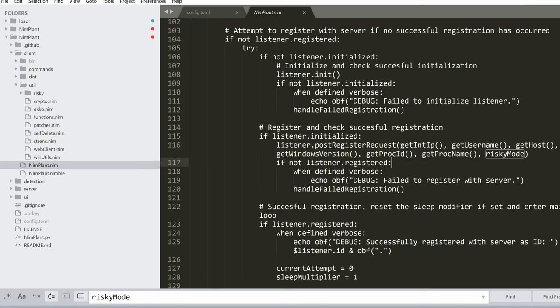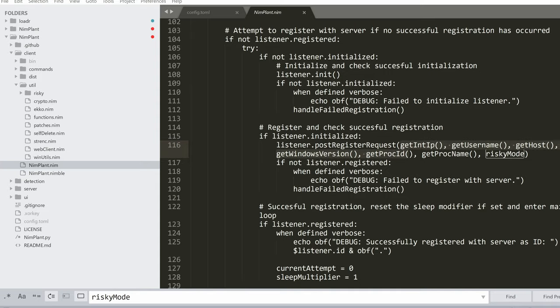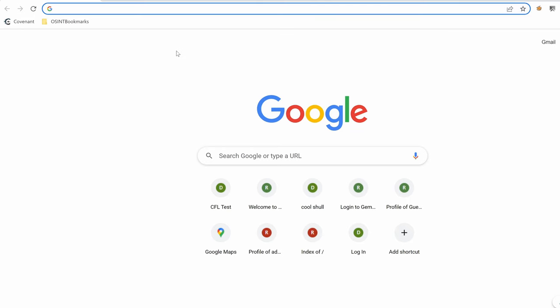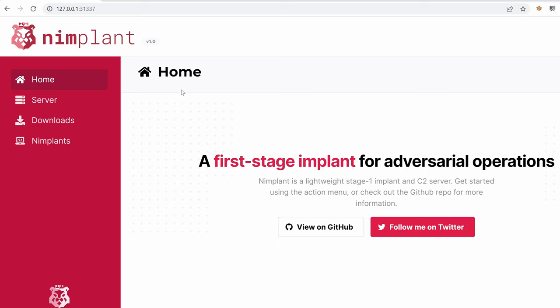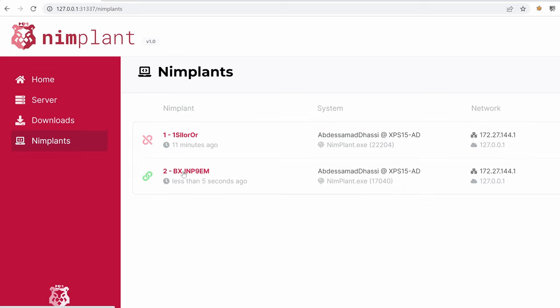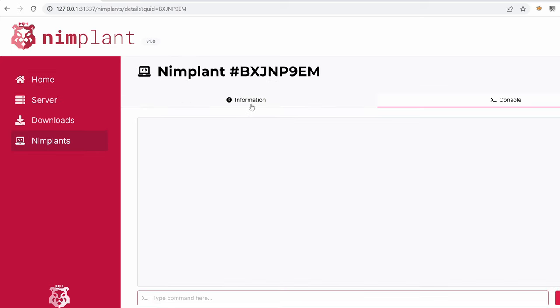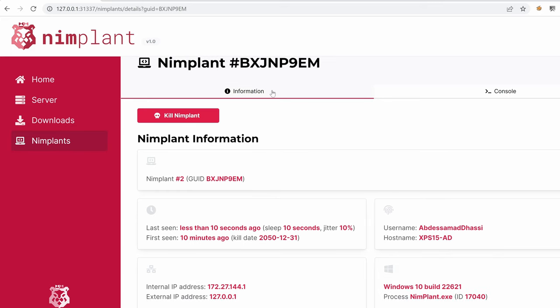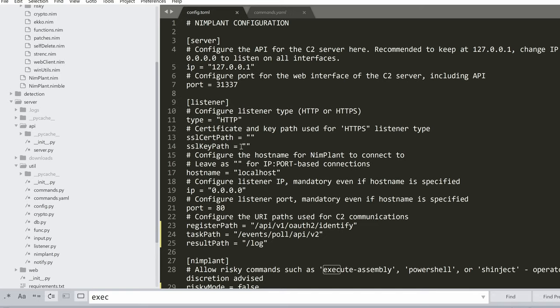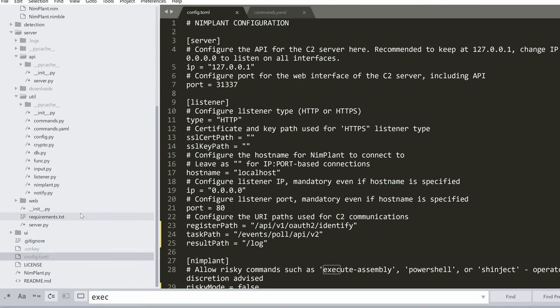So this blob is actually the data that's being returned, which is nothing but the IP, the user, the host, the Windows version, the proc name, et cetera. And we can see that in the web interface. So these are the information that we're talking about. You can also find them as well in the information tab.